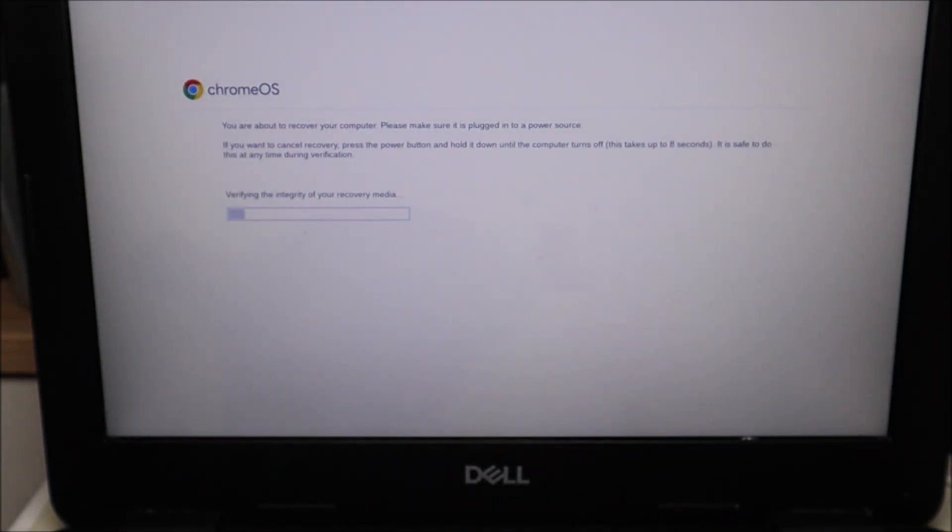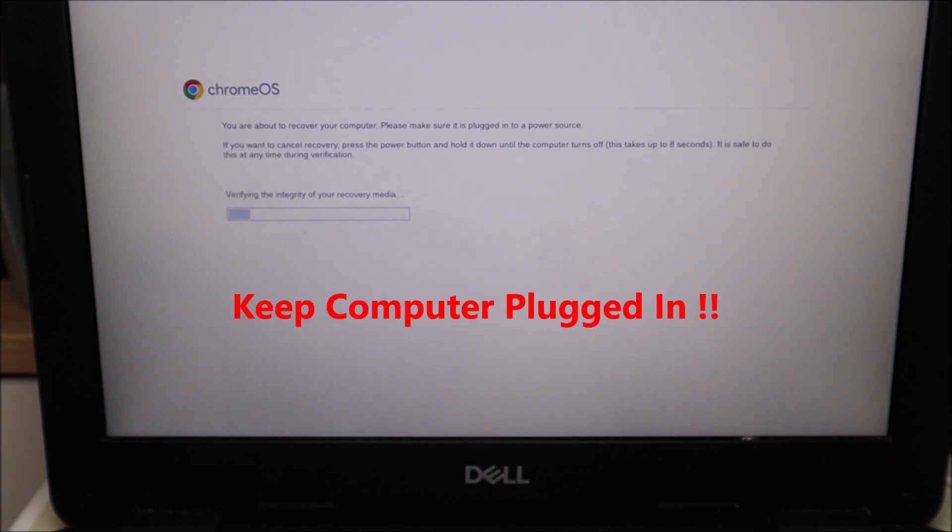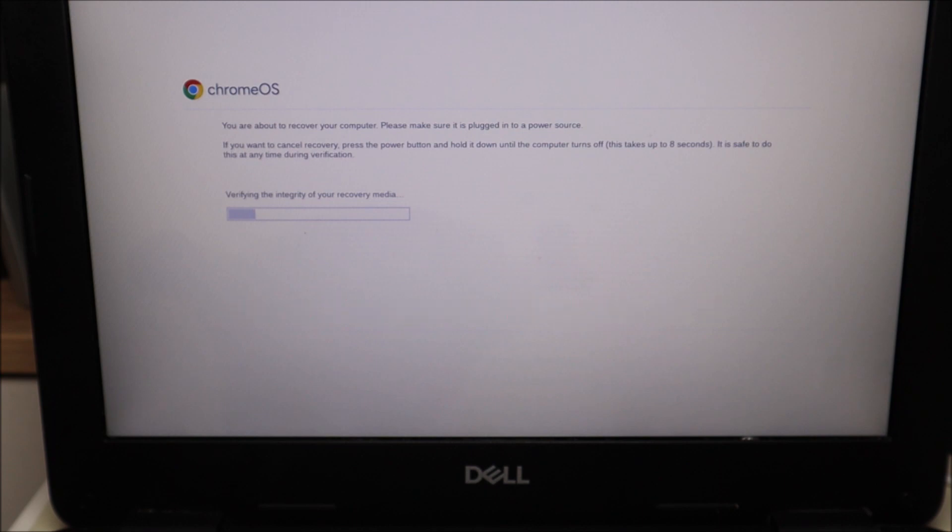Just wait it out, leave your USB in, and also remember to have your computer plugged in. If your battery runs out of power and this process stops, you'll have to start it all over again. So make sure your computer is plugged in.